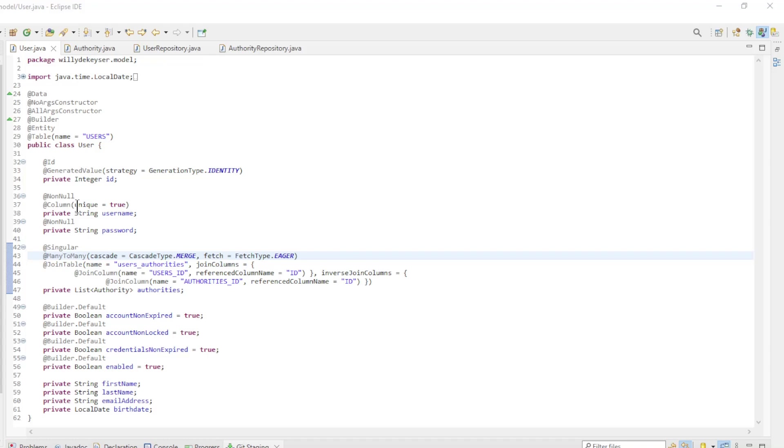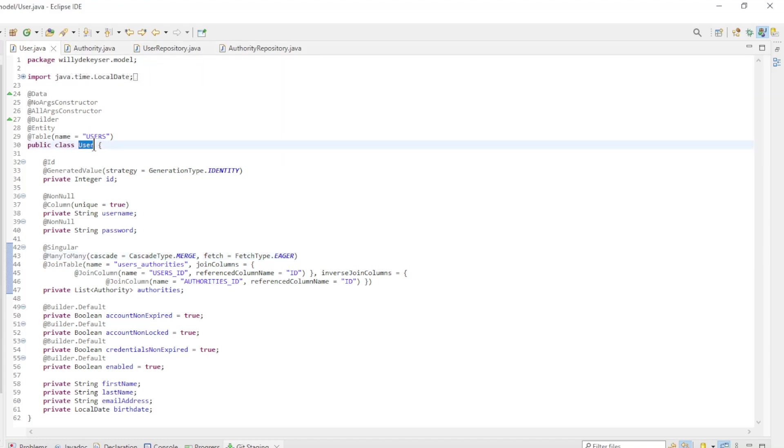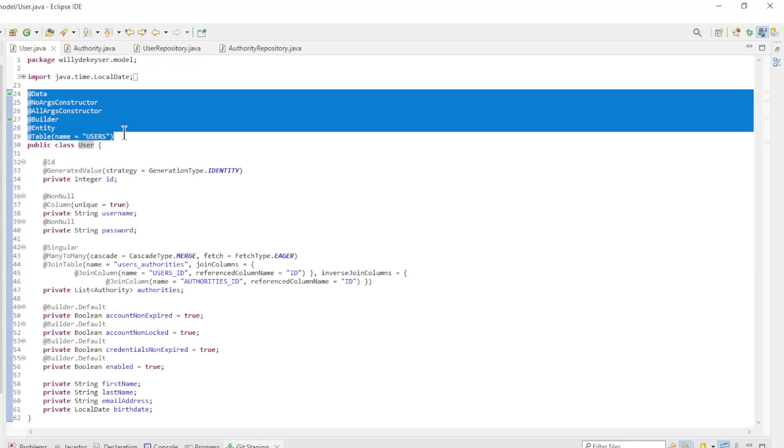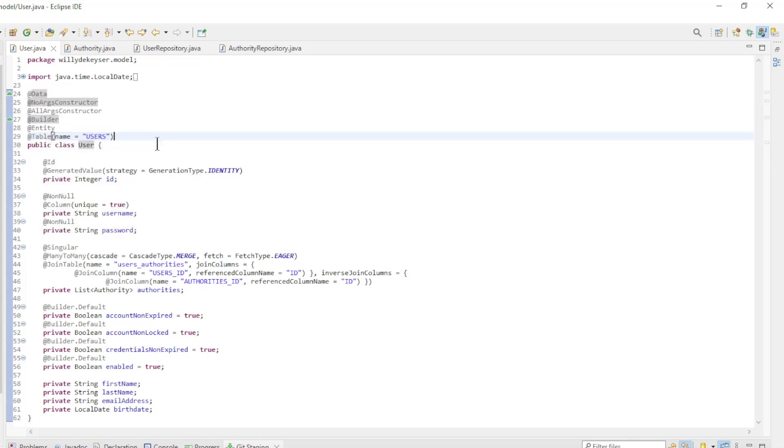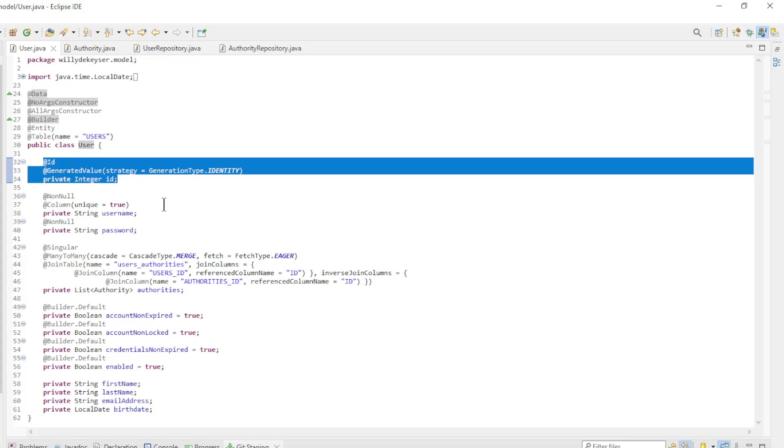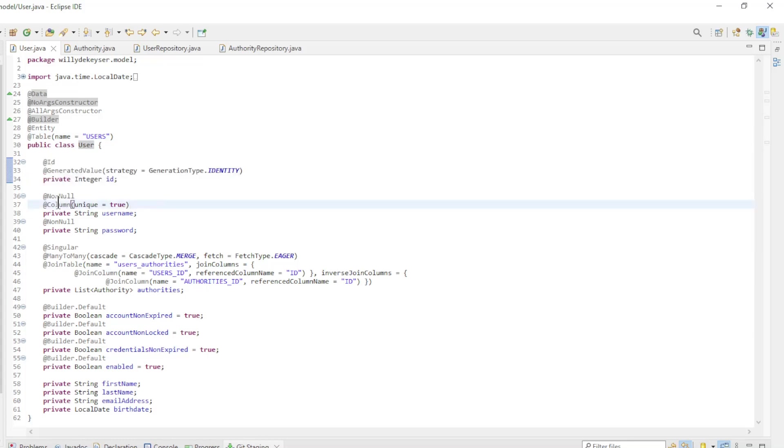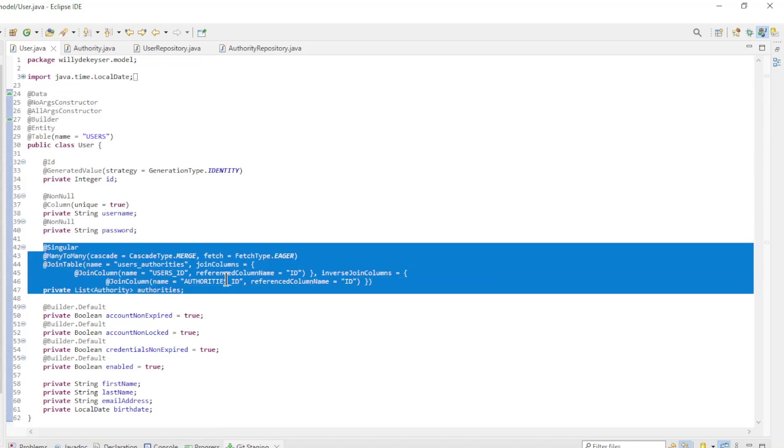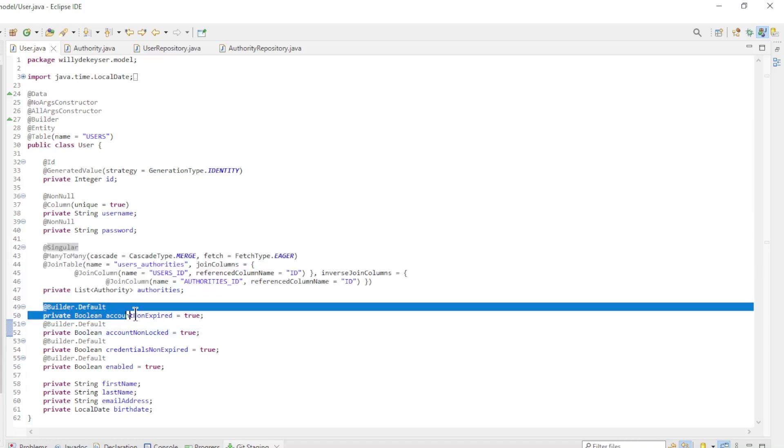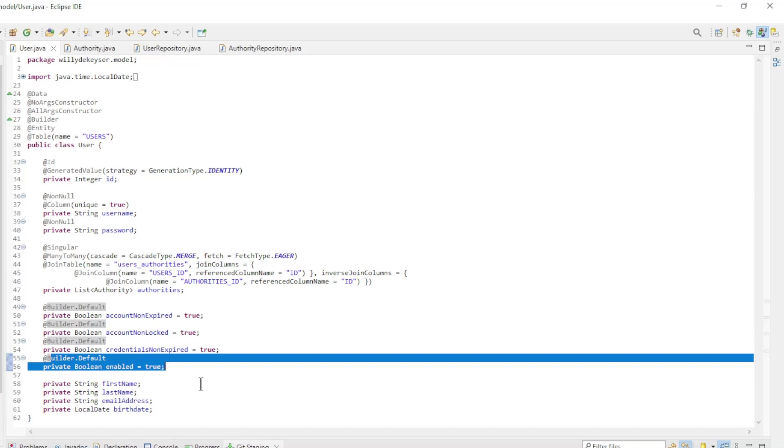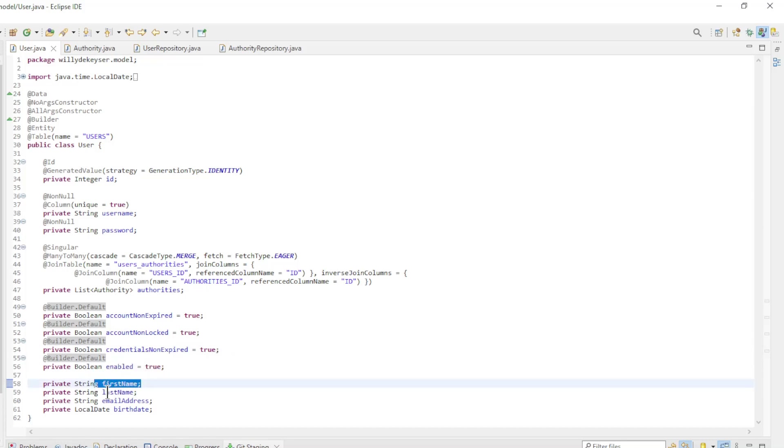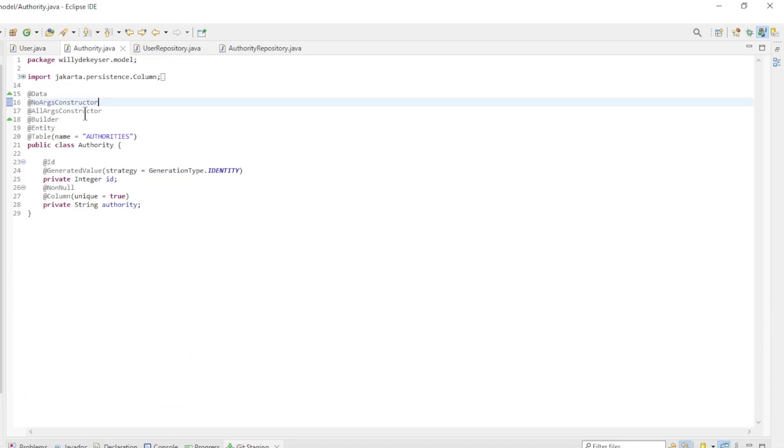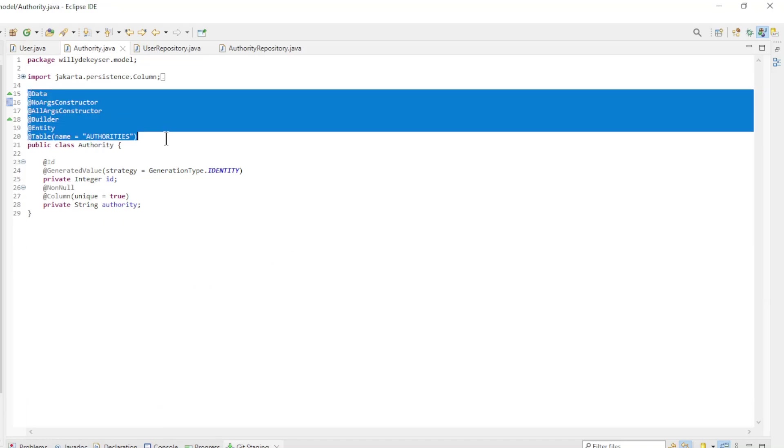We start the code with the entity classes and the repository interfaces. The user entity class has the following annotations: Data, NoArgs constructor, AllArgs constructor, Builder, Entity, and Table. And the following fields: ID with the ID and generated value annotations, username, password, authorities with all annotations needed for the many-to-many relationship, accountNonExpired, accountNonLocked, credentialsNonExpired, enabled, firstName, lastName, emailAddress, and birthDate.